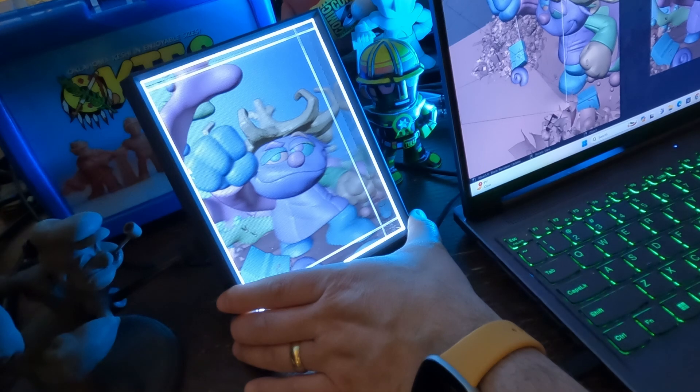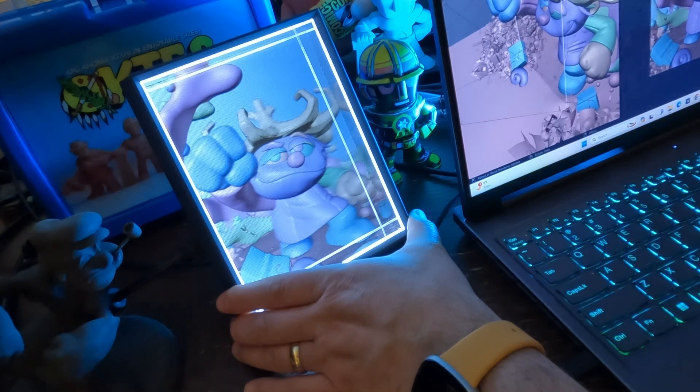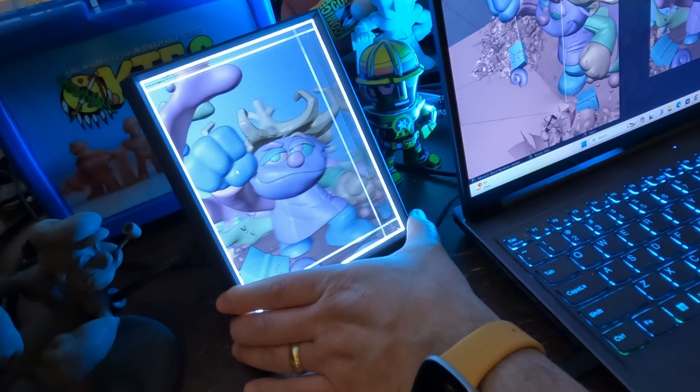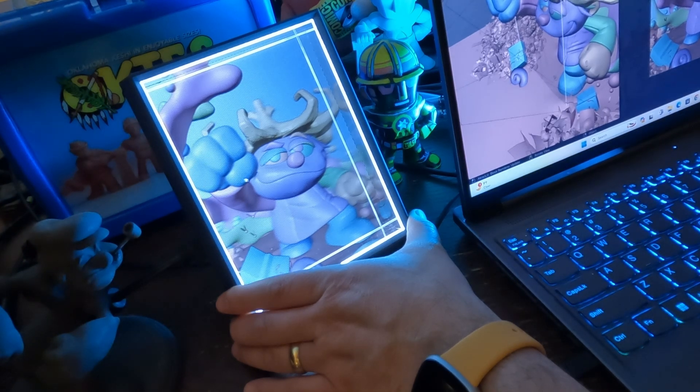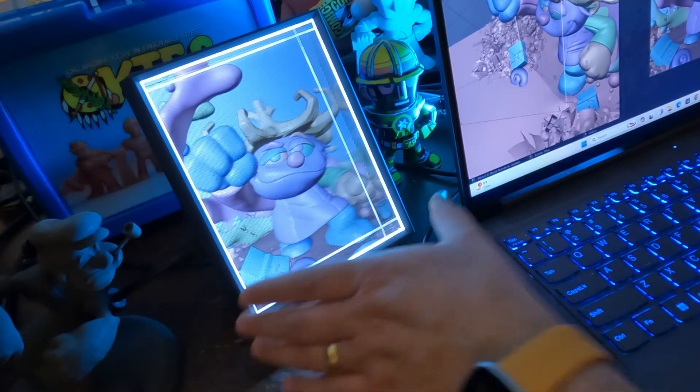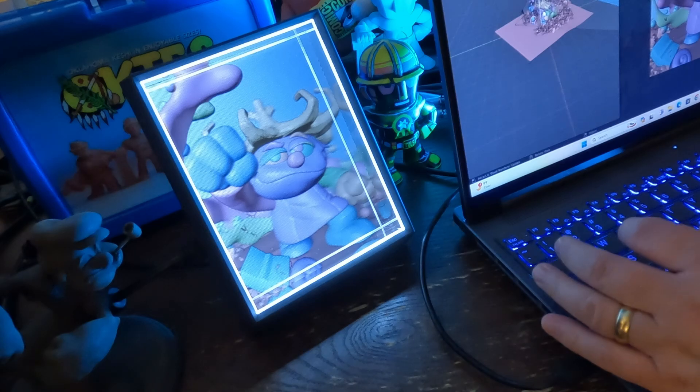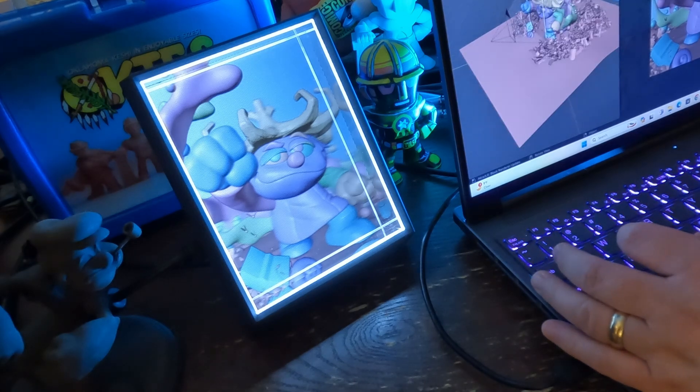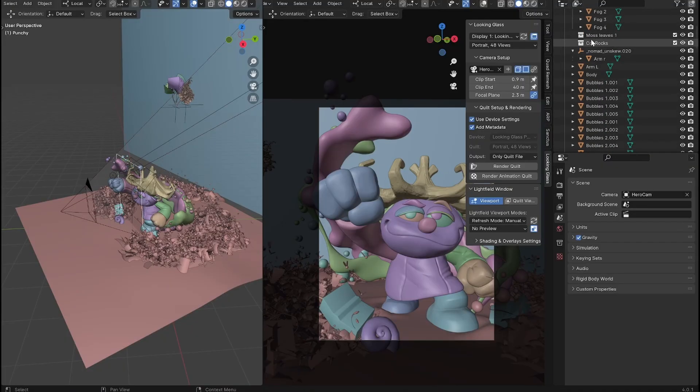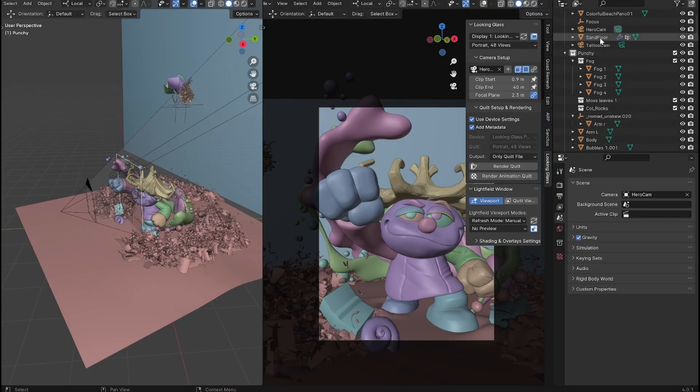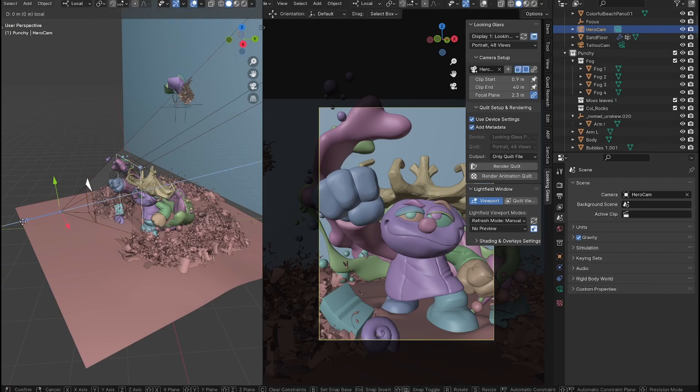Well, it looks like I've chopped off some of his fingers, so I need to move my camera back. And so what I'm going to do is I'm going to grab my hero cam and I'm going to scoot it backwards.